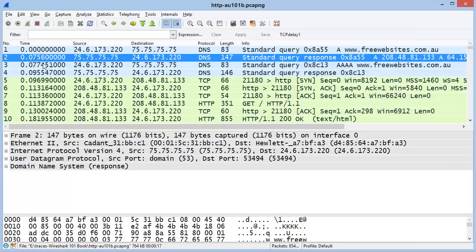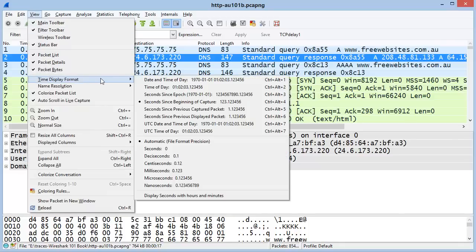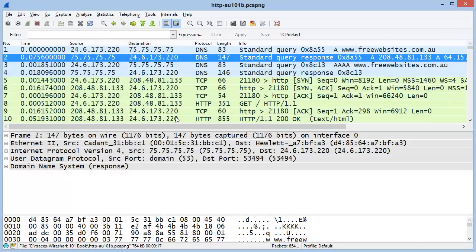We can change the time column setting using View > Time Display Format > Seconds Since Previous Displayed Packet. This will allow us to see the time from the end of one packet to the end of the next packet.